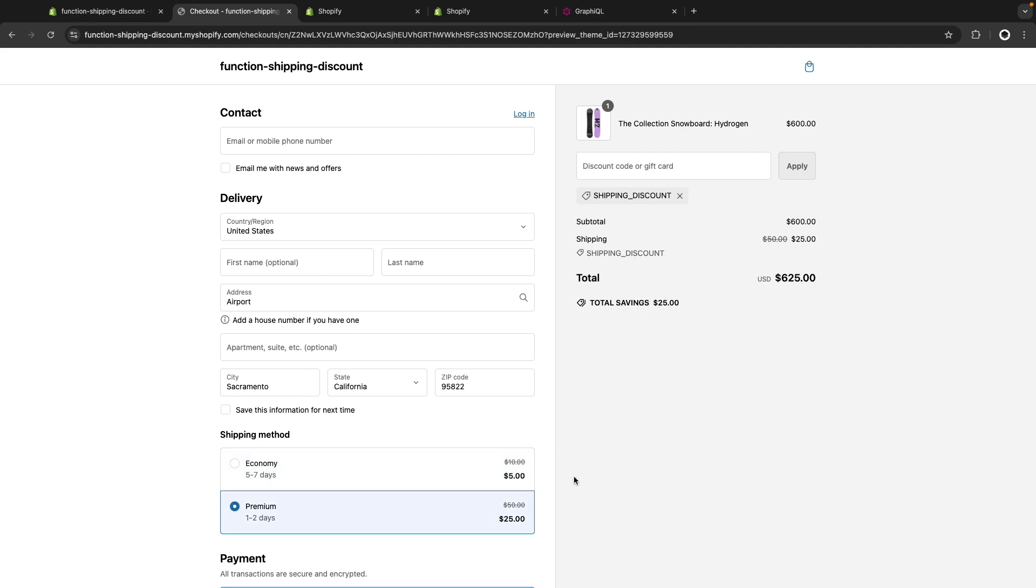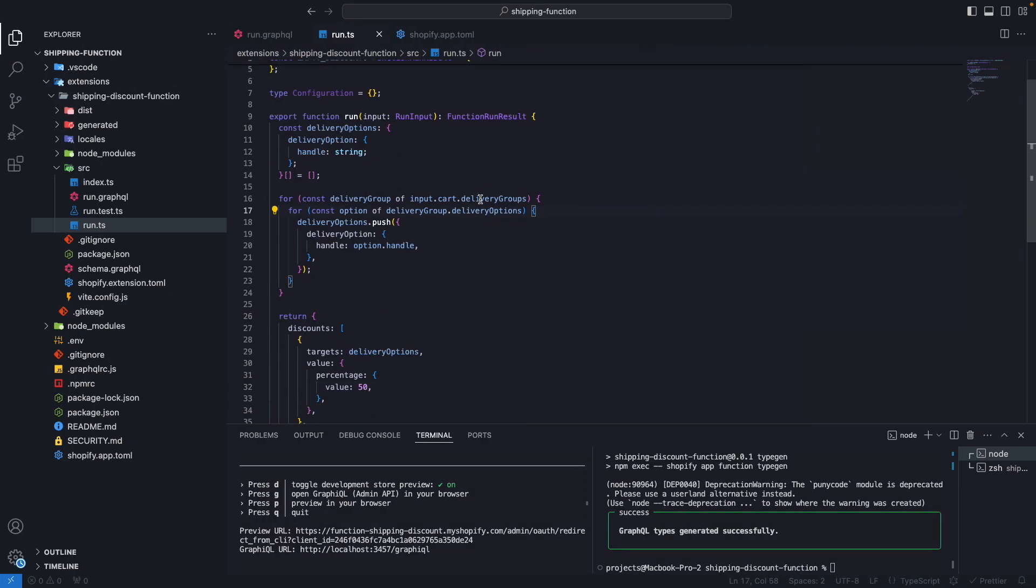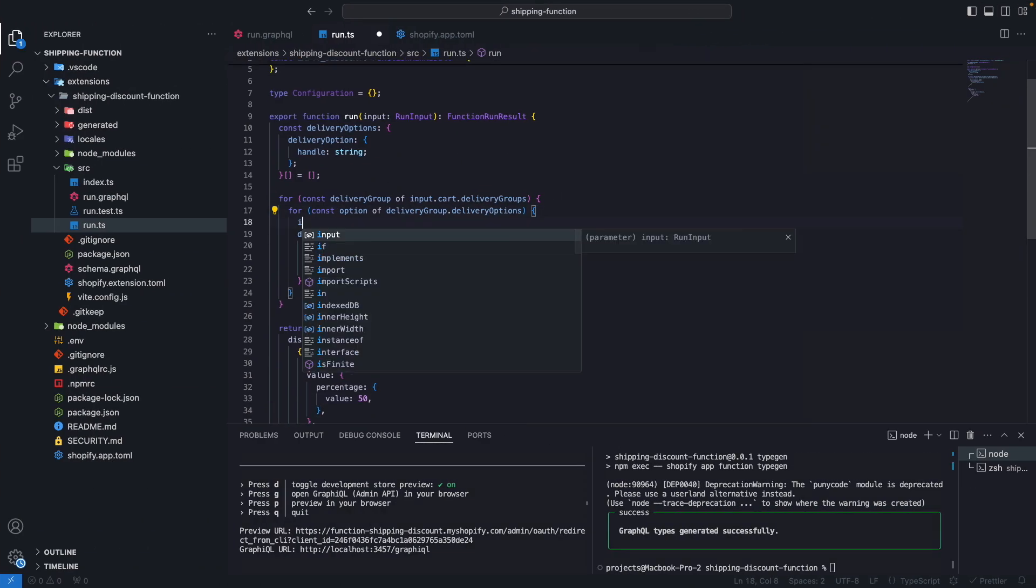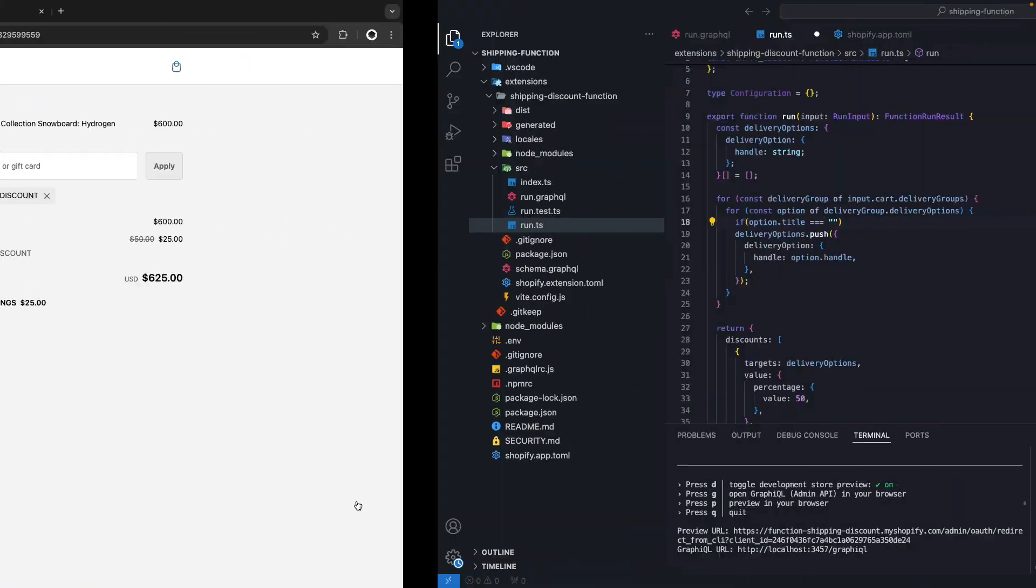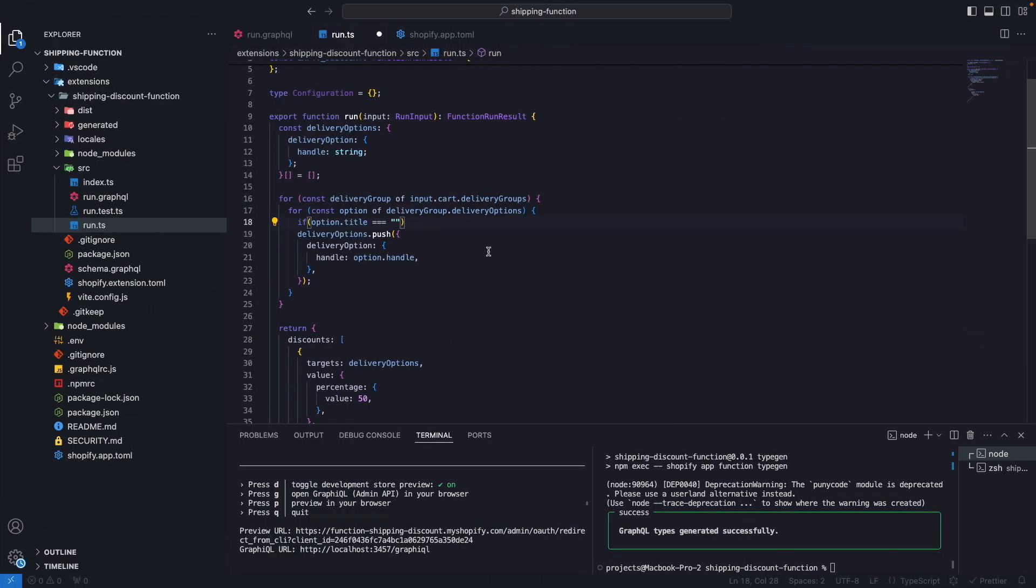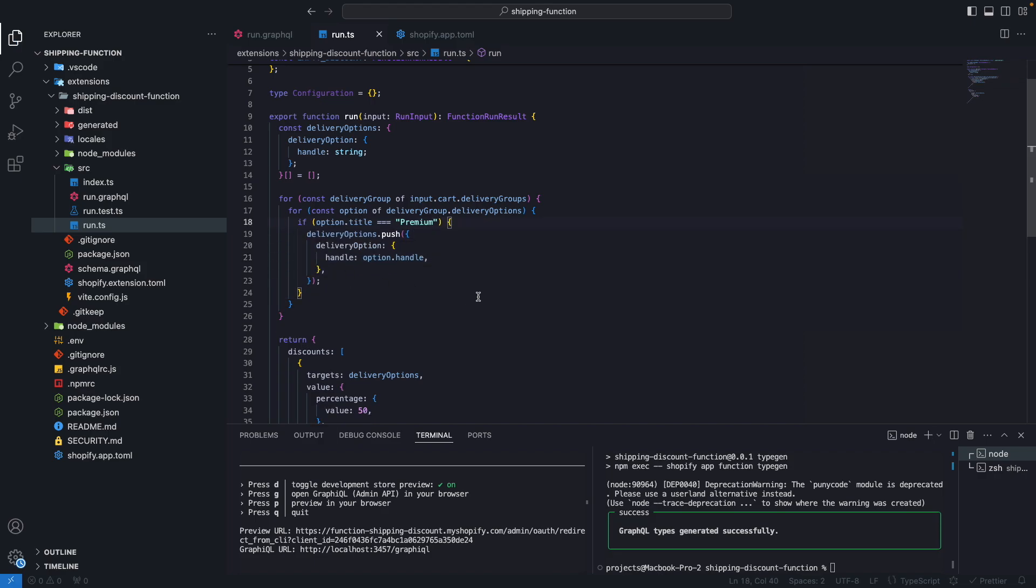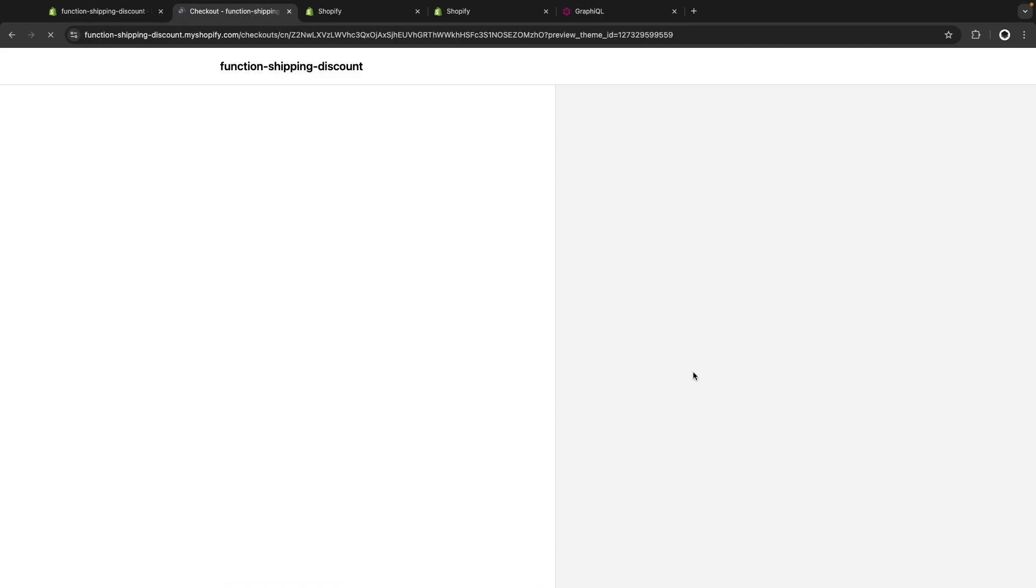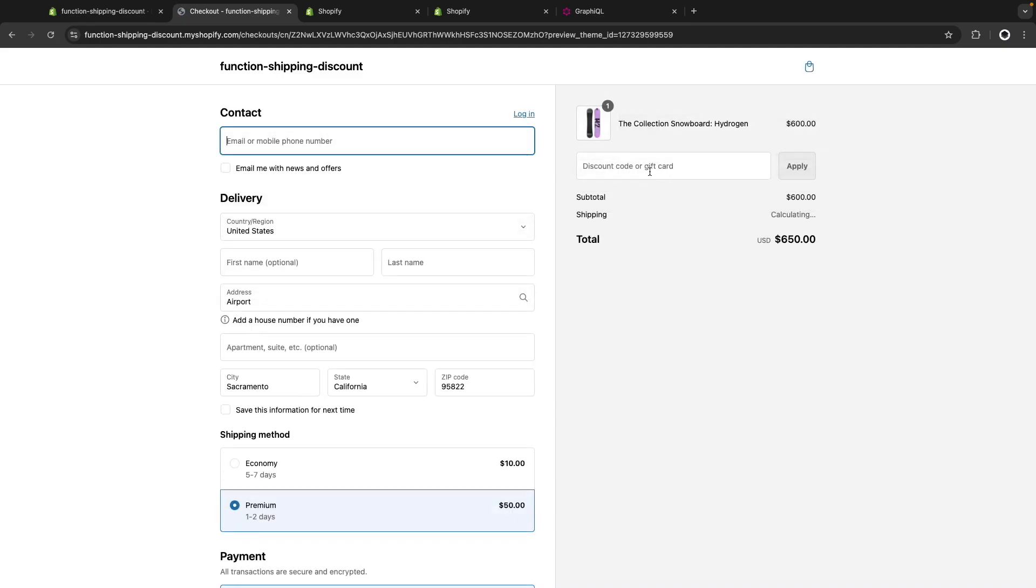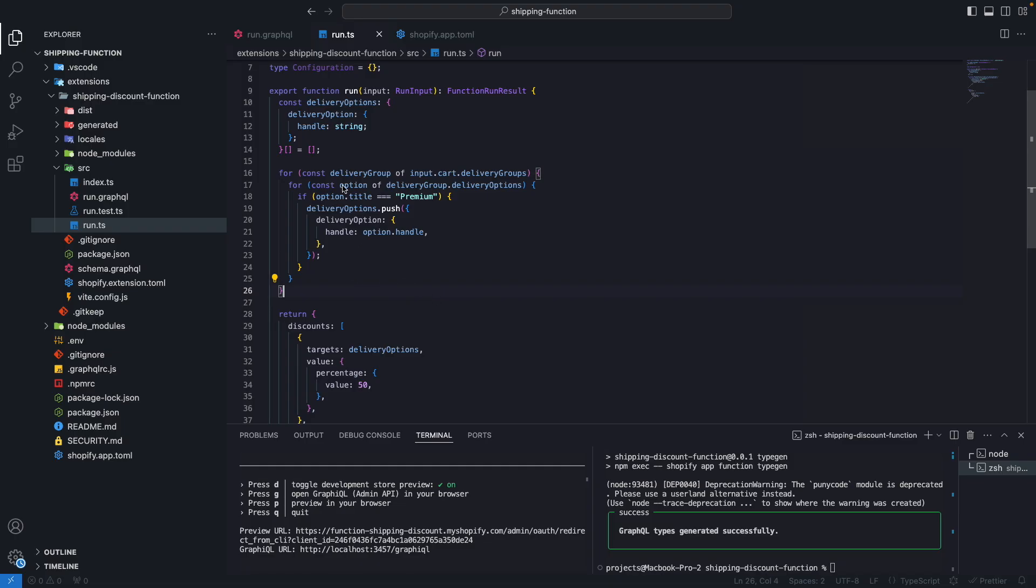We can also only target a specific one of these methods. So over here, let's say that we are pushing only if option.title is equals to premium. So we are only going to be discounting the premium shipping method. Let's save this, let's reload this, refresh, and now you can see that the economy method is still $10 if I click this has only applied, but the premium one is $25.